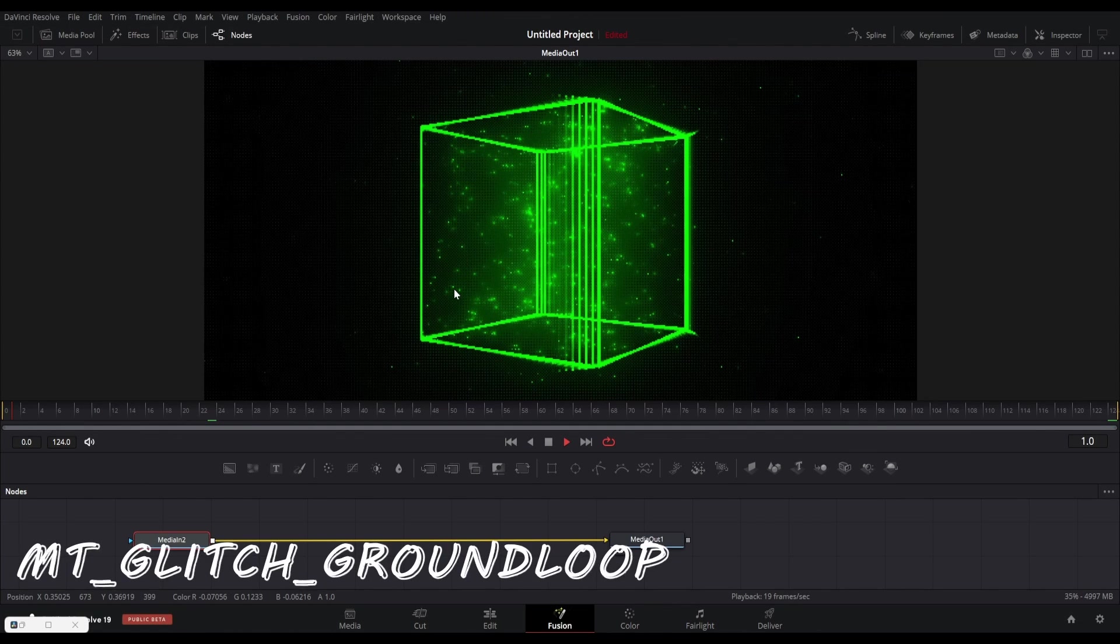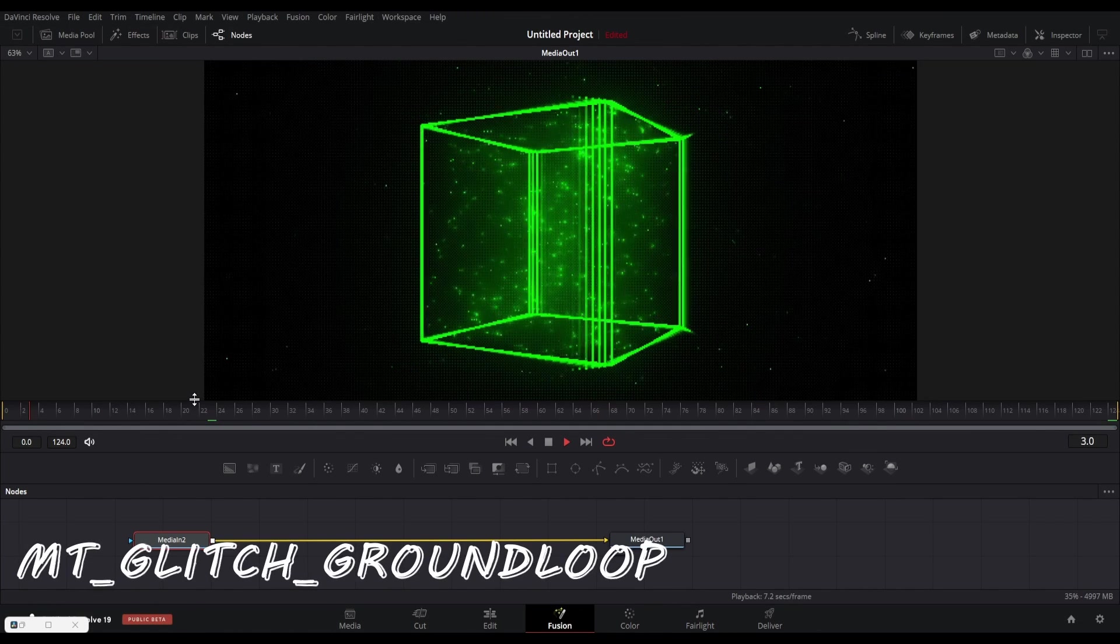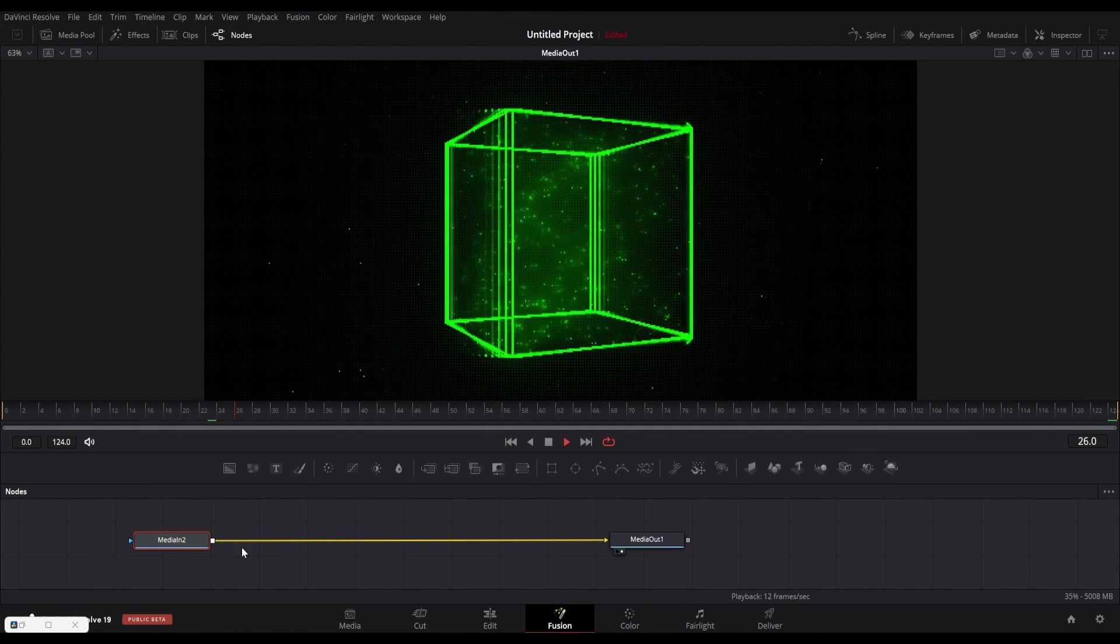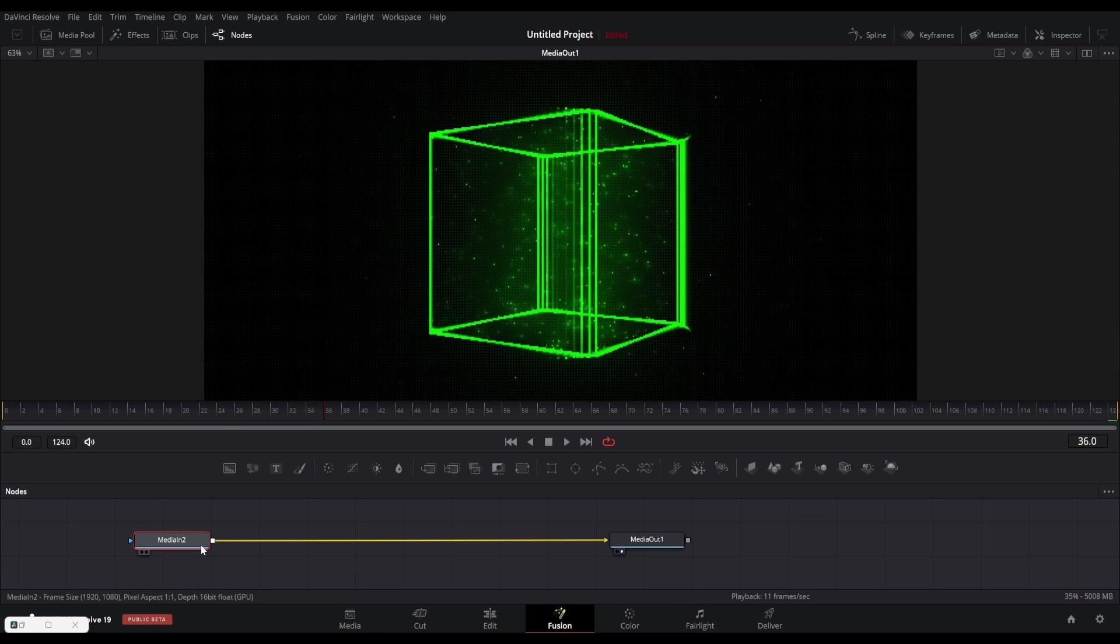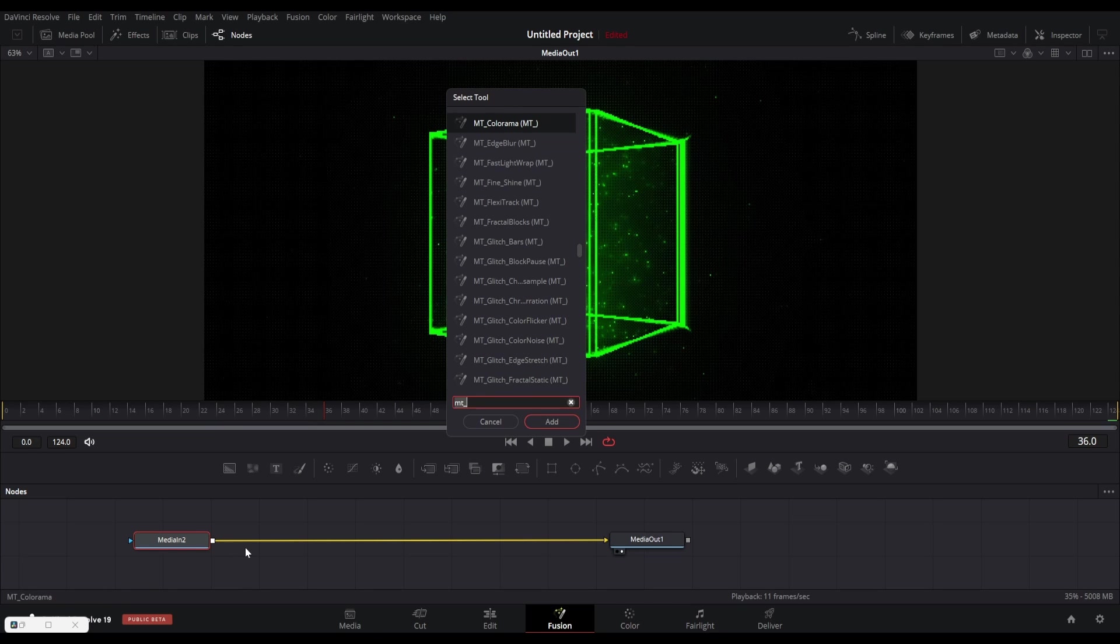Our next plugin is called the MT Glitch Ground Loop. This plugin gives cool zigzag patterns in footage. Let me show you the results in this footage.